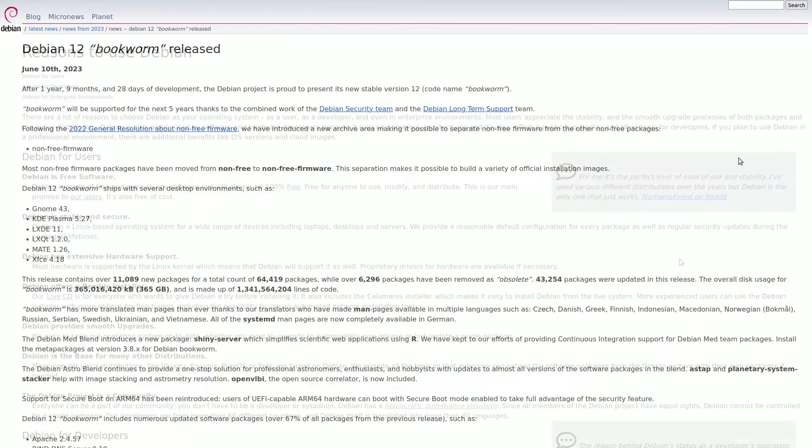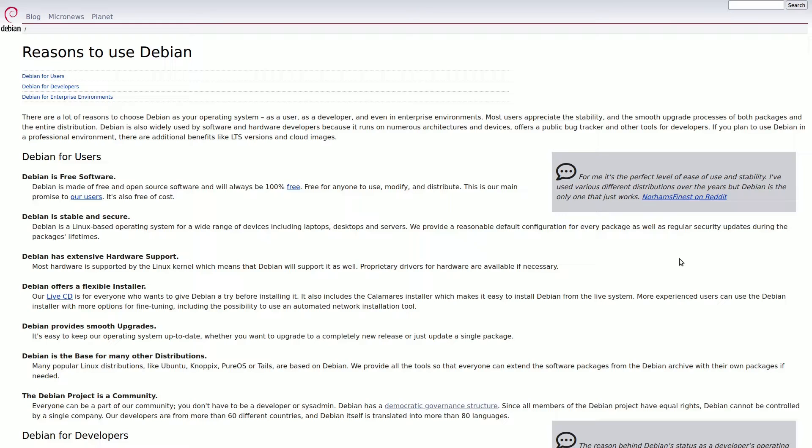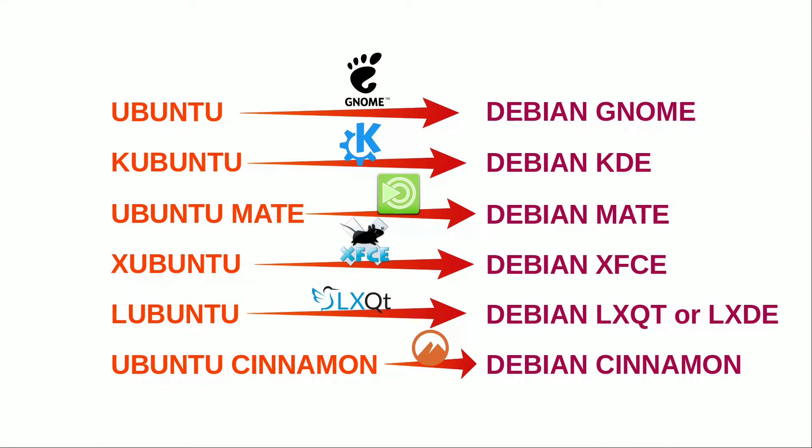While some argue that this compromises user freedom, it significantly broadens hardware compatibility, catering even to non-technical users seeking a reliable and stable operating system.